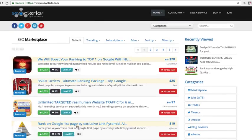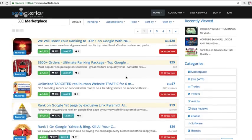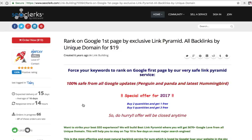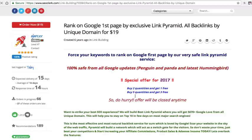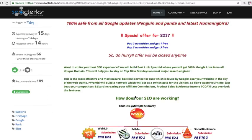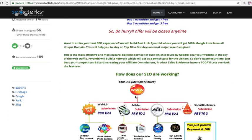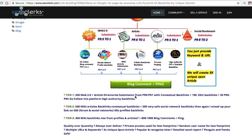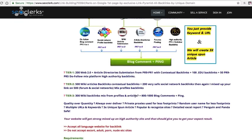But what we're going to be doing is basically you're going to go to SEO clerks and you're going to find gigs. So for instance let's look at this gig here, it says rank on Google first page and they have a link pyramid, so you would actually just go here, it costs 19 bucks it says, so you would go here and just basically see what this gig is about and see what it offers.